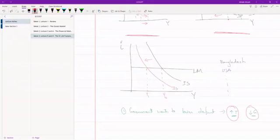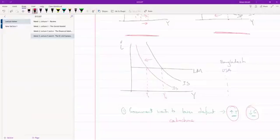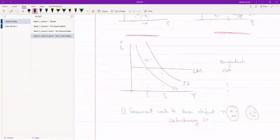Okay, so what the government has done first thing is they have imposed contractionary fiscal policy, but the problem is that the government does not want the output to fall.